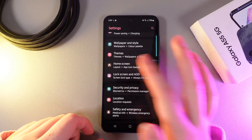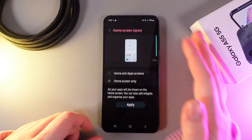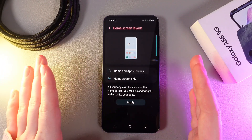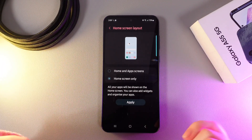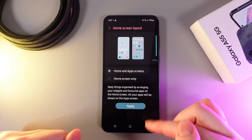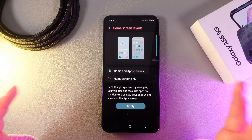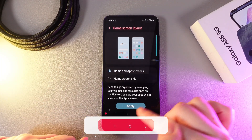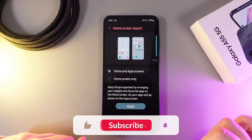So we can go back and here you'll be able to choose the most comfortable variant for you. I'll leave it on Home Screen and App Screen, and after you make a change don't forget to click the Apply button.